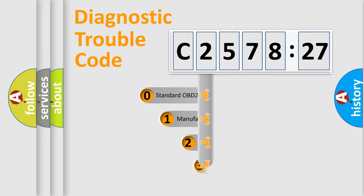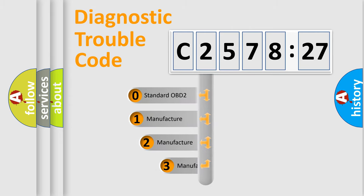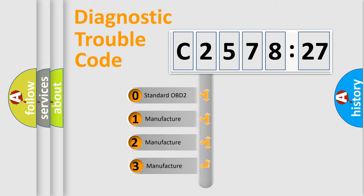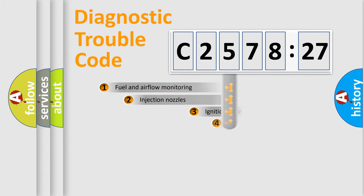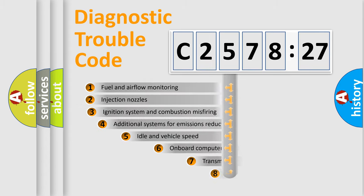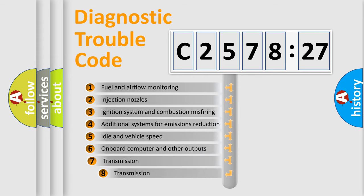Powertrain, Body, Chassis, Network. This distribution is defined in the first character code. If the second character is expressed as zero, it is a standardized error. In the case of numbers 1, 2, 3, it is a more precise expression of the car-specific error.